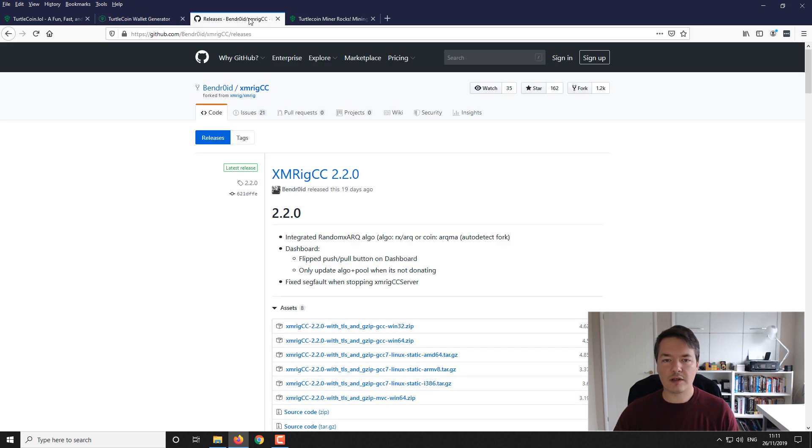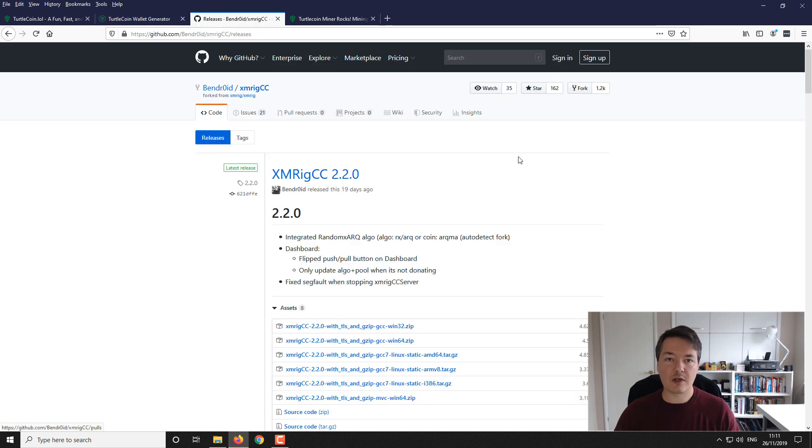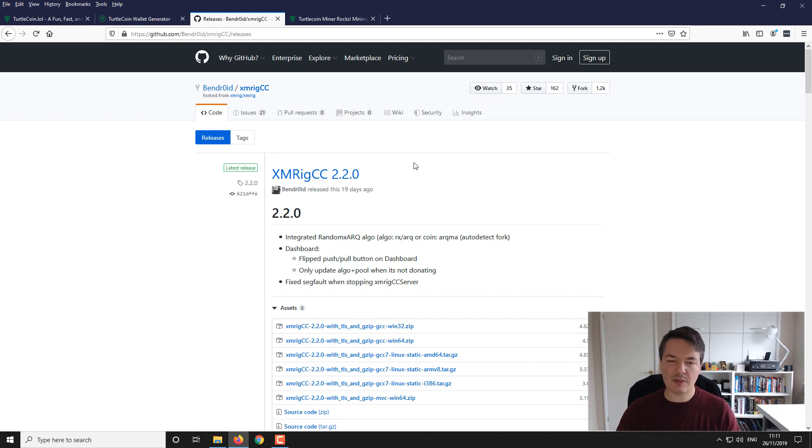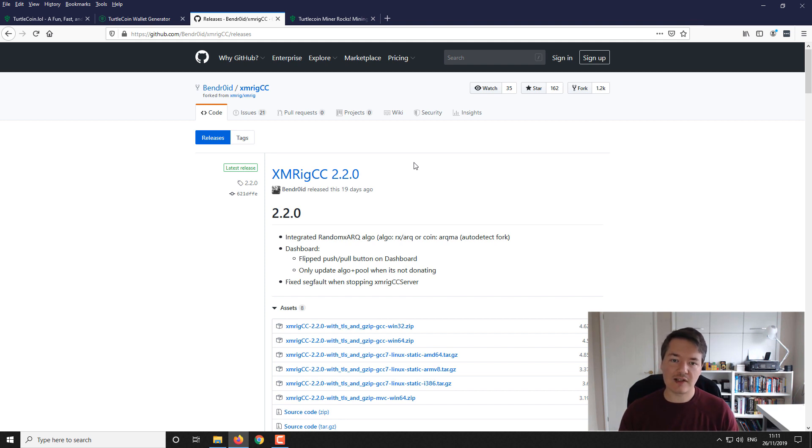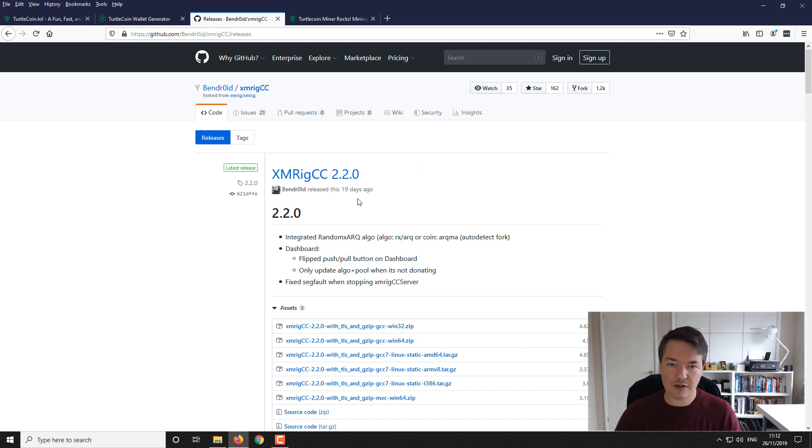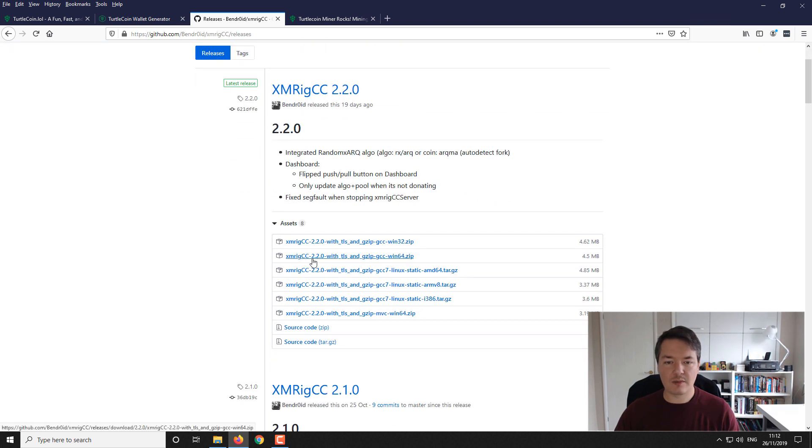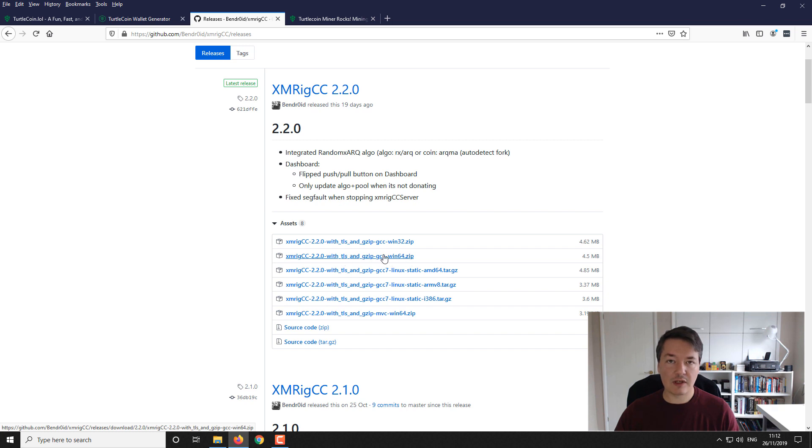Next up we want to download the miner. The miner we're going to be using to mine TurtleCoin is XMRig CC. It's very similar to XMRig but has slightly different functions and formatting. I personally find I get on better with XMRig CC rather than standalone XMRig. Select the version you want. For most of you, download XMRig CC version 2.2 with TLS and GCC Windows 64 version. Download that and extract it to a folder.